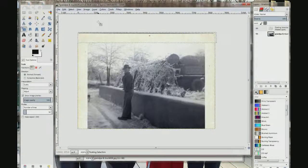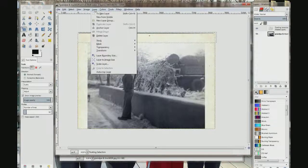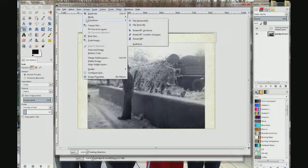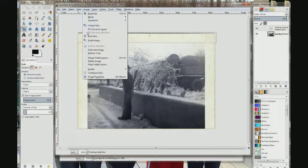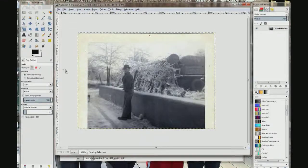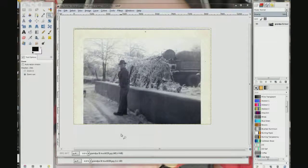Now I am going to come up here to Image, Transform, Flatten Image — that is what I want. That is going to merge them into one. Now that we have the top border on, let's go back to the original photo.